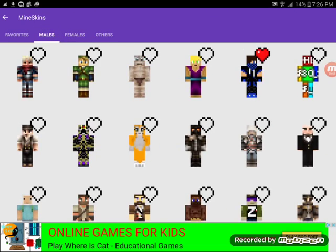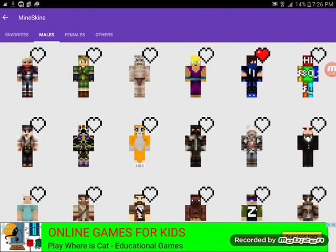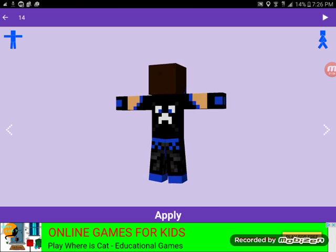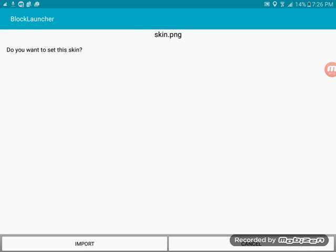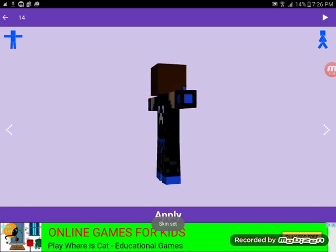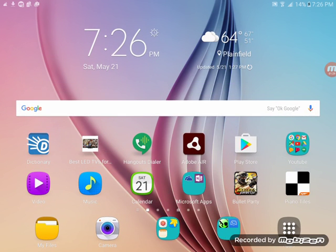Pick your favorite skin — I'm just gonna pick this one. Press apply. If you want to set it to Minecraft, it'll take you to Block Launcher. If you don't want to put this skin in Minecraft, you can just press cancel. Or if you do want it, press import, and at the bottom it says skin set.